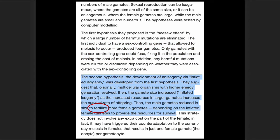Skipping to the second hypothesis presented in the paper: 'The male gametes reduced in size to fertilize more female gametes, depending on the inflated female gametes to provide the resources for survival.' Do you see the teleological language? Notice the infinitive forms here — 'to fertilize' and 'to provide the resources for survival.' This is all teleological language. This is phony science.